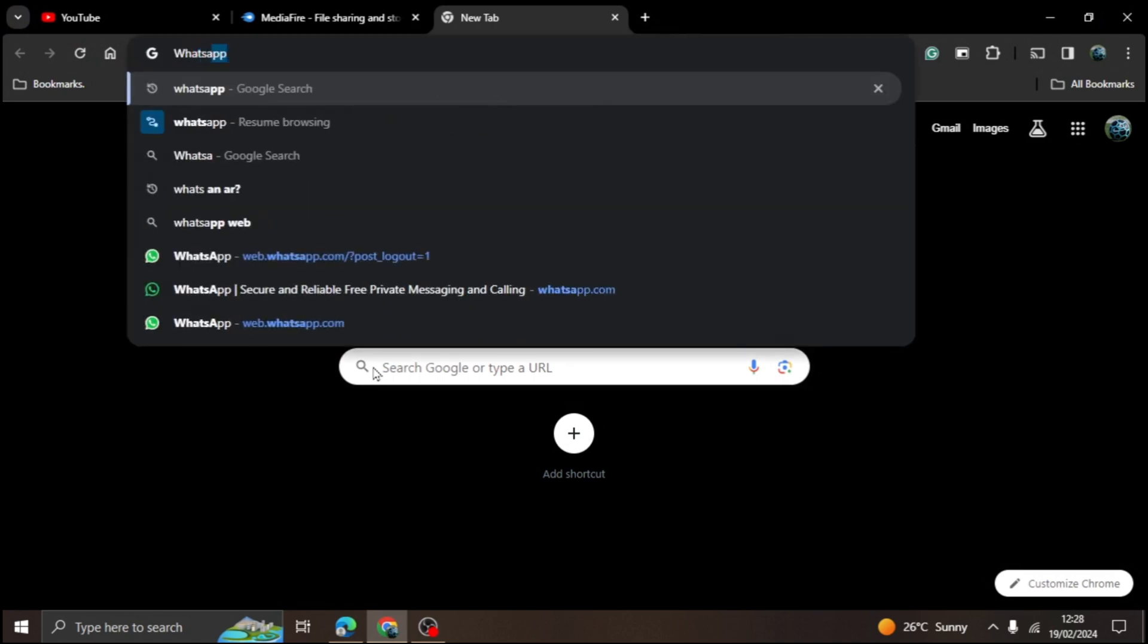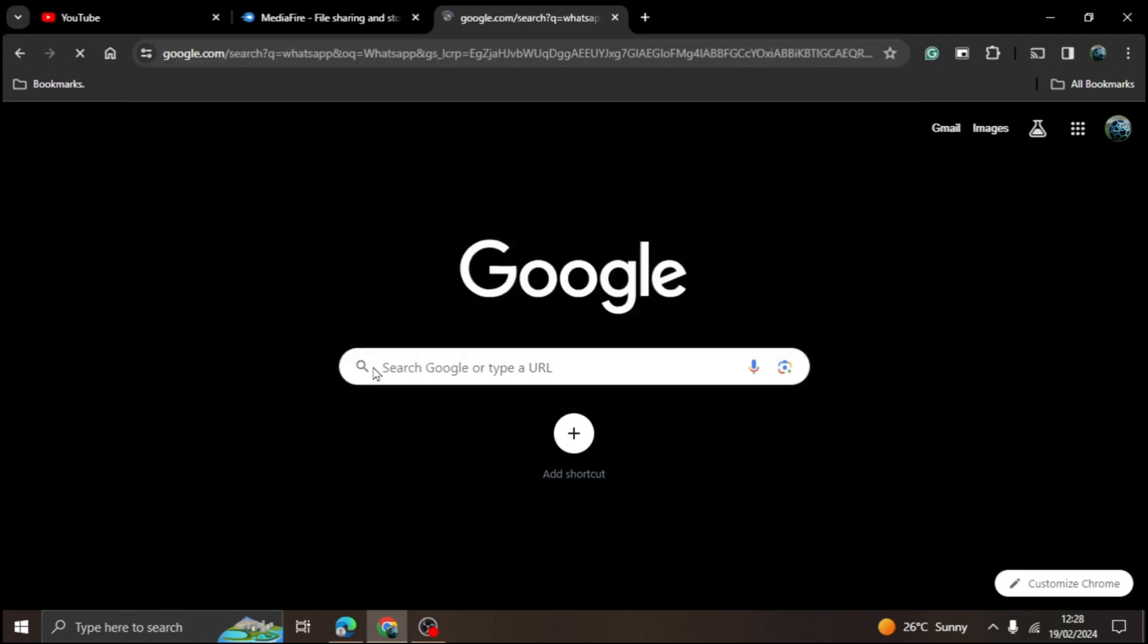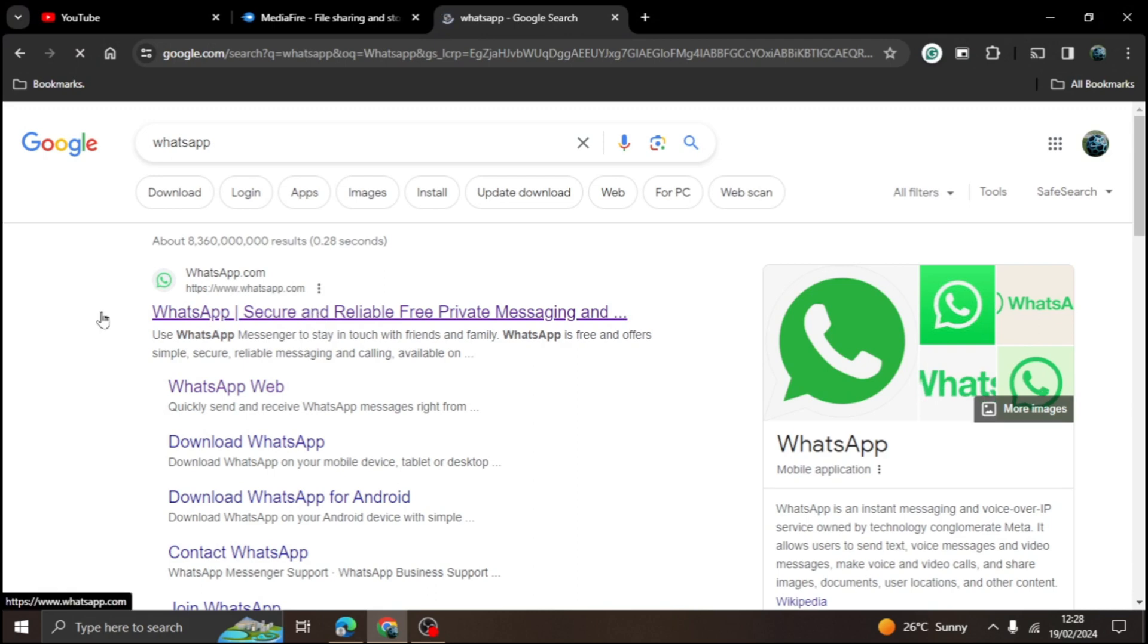Open your internet browser and type in WhatsApp. Click enter once done. Click on the first option under whatsapp.com.